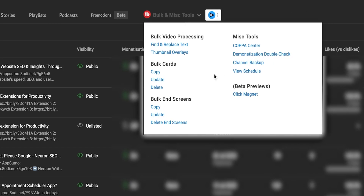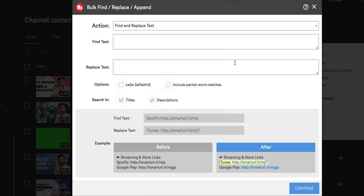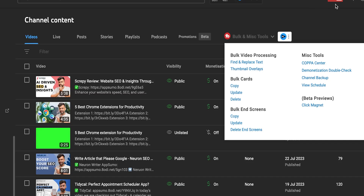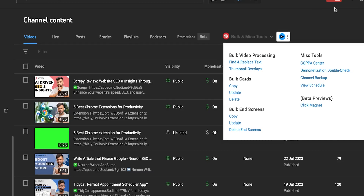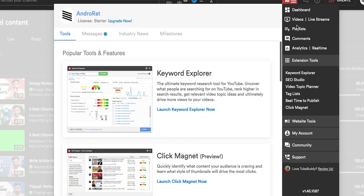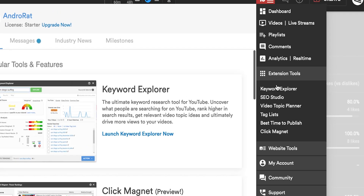TubeBuddy streamlines your workflow by enabling bulk processing options. You can update thumbnails, descriptions, and cards across multiple videos with just a few clicks, saving you time. It also allows you to schedule uploads, making it convenient to manage your content calendar. However, some features in the card are just shortcuts to YouTube Studio itself.